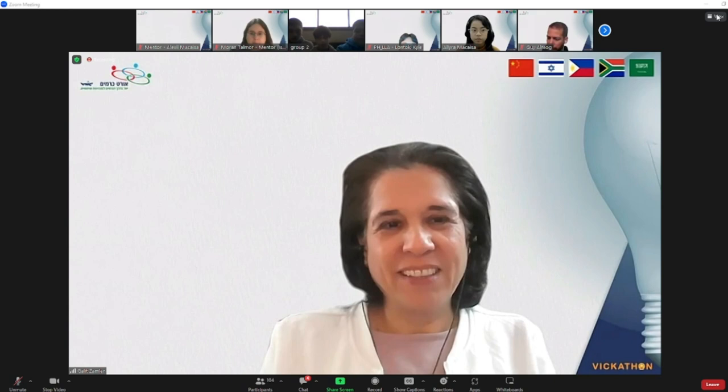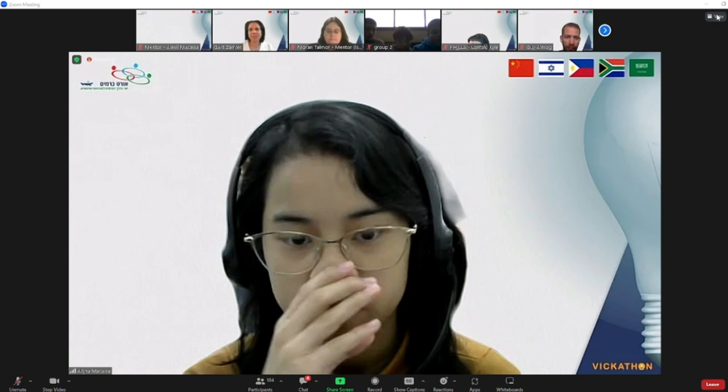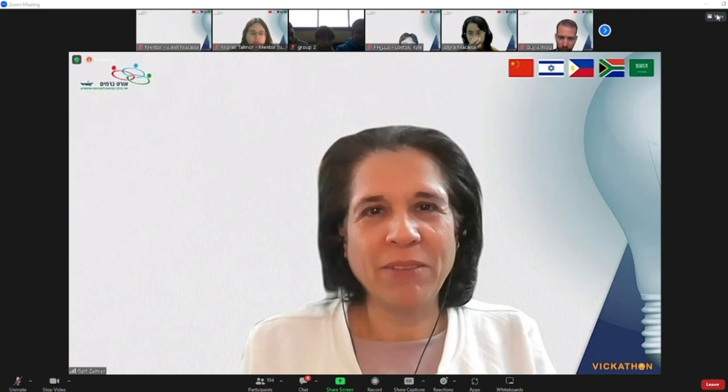Thank you. Aliyah, anything else? That's it, yeah, that's it. Thank you. Okay judges.